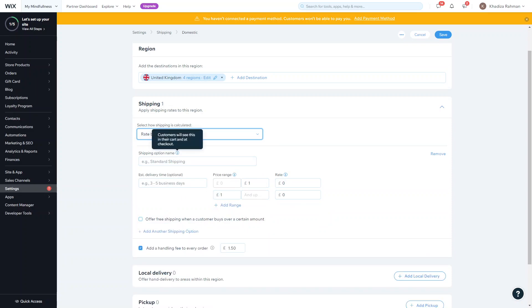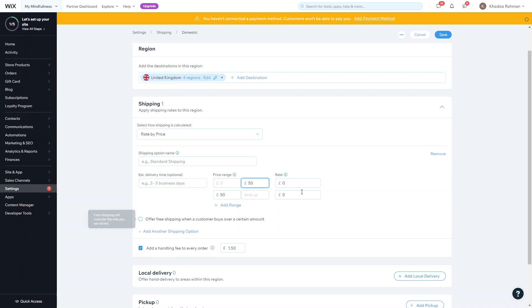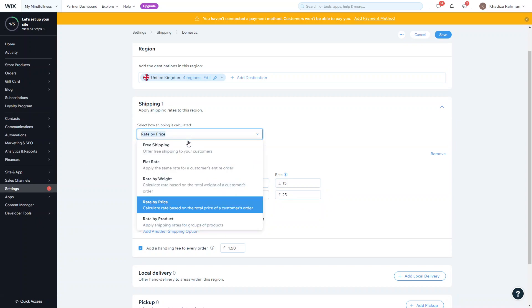You can also rate by price, similar to rate by weight. You set different price ranges based on the total basket value. For example, if the basket is between £0 and £50 the rate might be £15, and £50 and above could be £0 for free shipping, or you can just reduce the amount for higher-value orders.